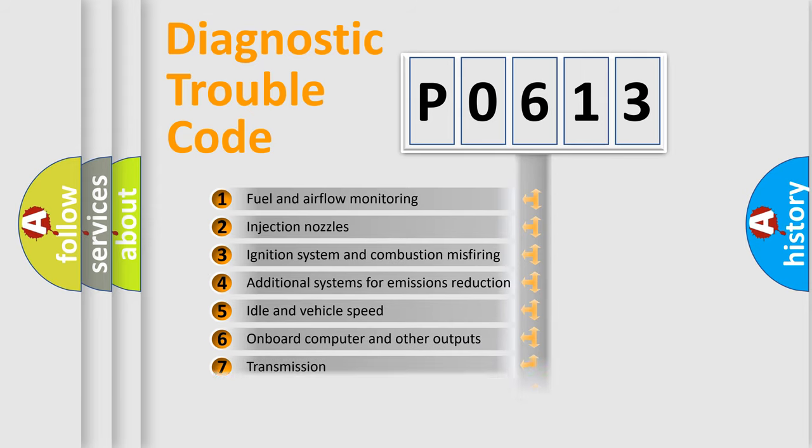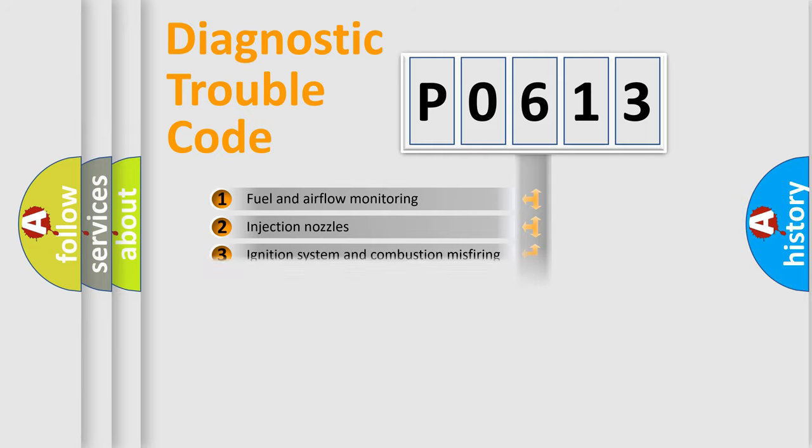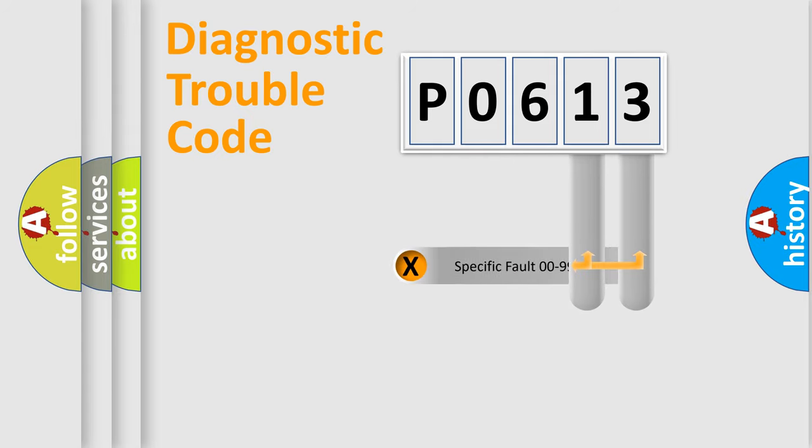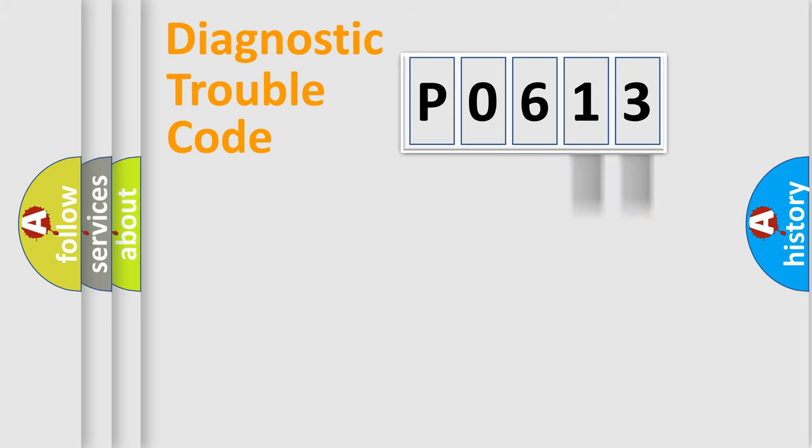The third character specifies a subset of errors. The distribution shown is valid only for the standardized DTC code. Only the last two characters define the specific fault of the group.